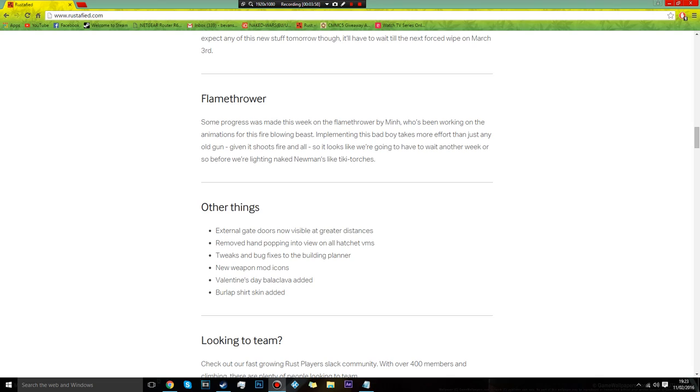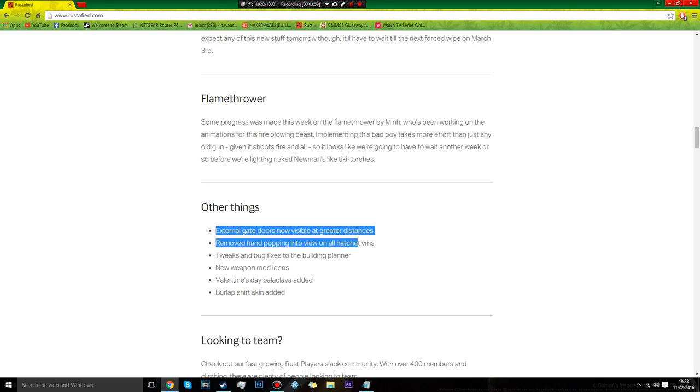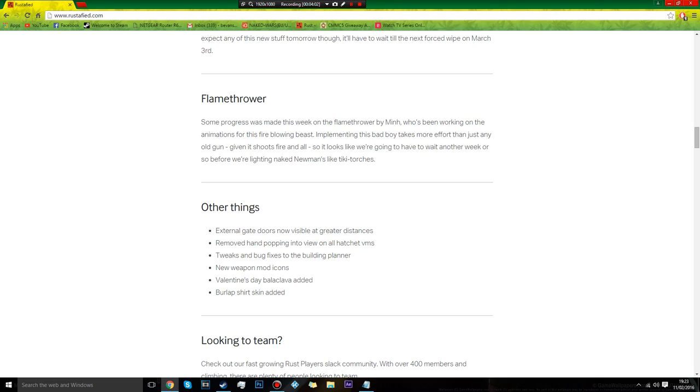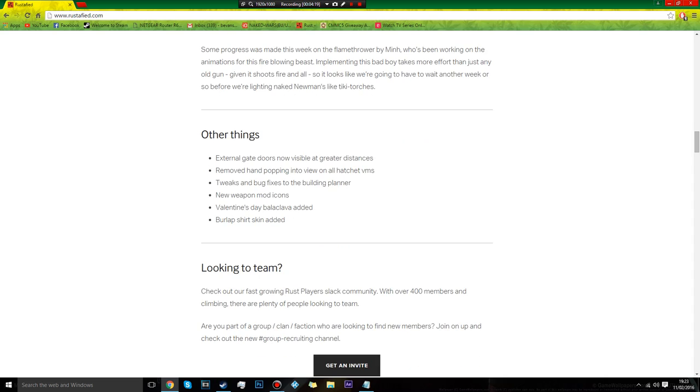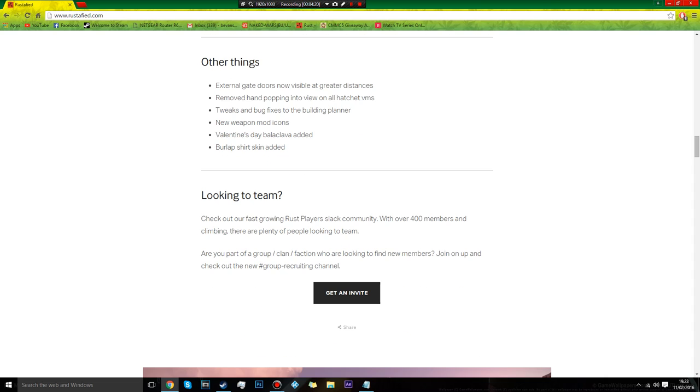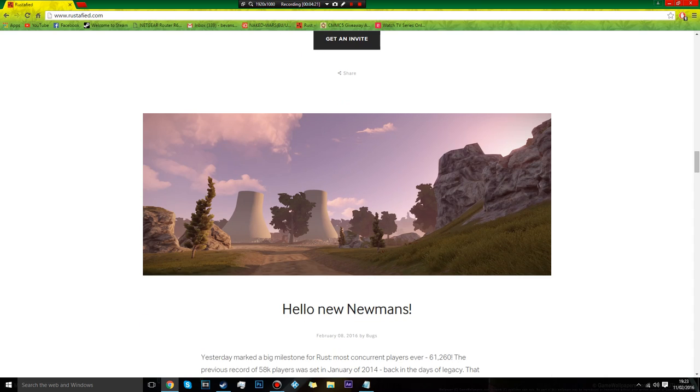Other things: now visible at greater distances, external stone walls, remove the hand popping into view of the hatchet. I don't know if you know what this is, but if you switch guns sometimes and you just have like this invisible back thing, it was ugly as fuck to fix that. New weapon mod icons, that seems alright. Like a new flashlight icon. They do look kind of weird.